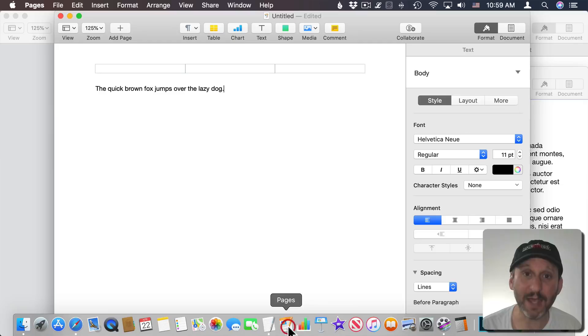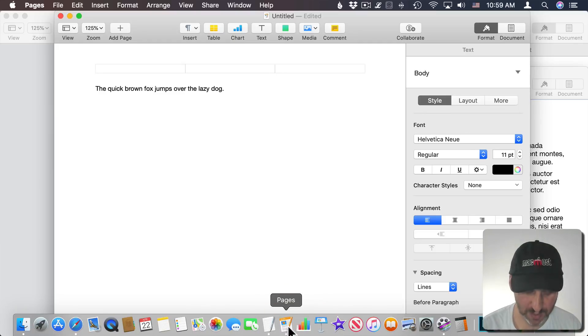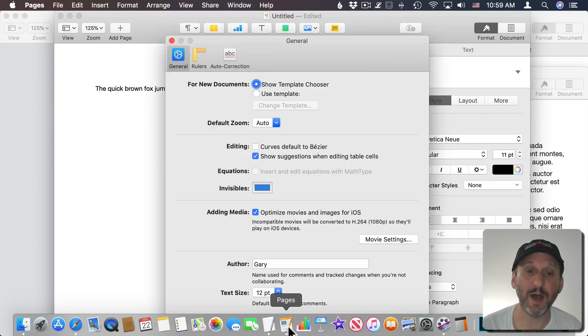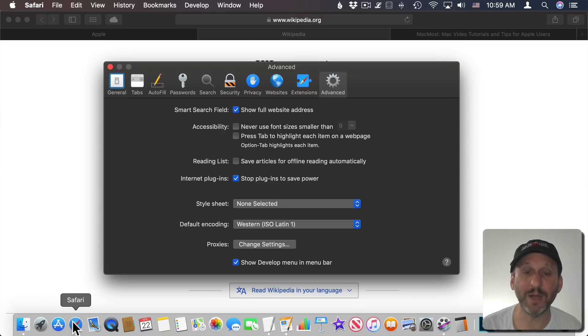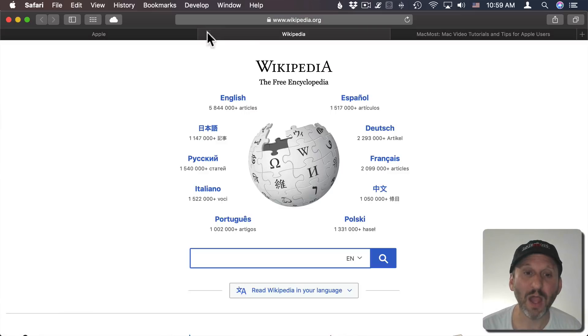For instance, I can go to Pages and do Command+Comma and it brings it up there. I can go into Safari, Command+Comma and it brings it up there.